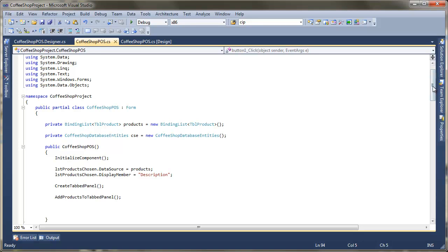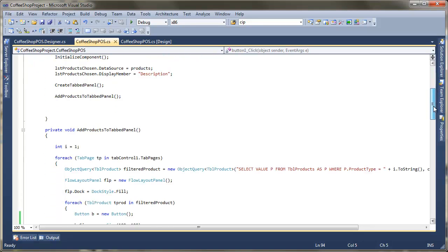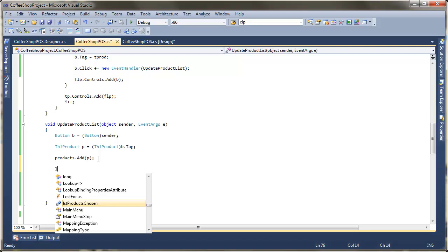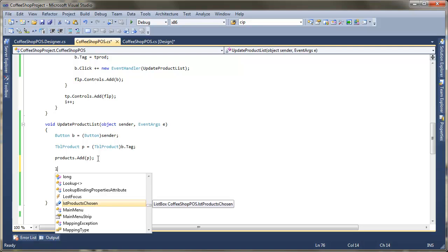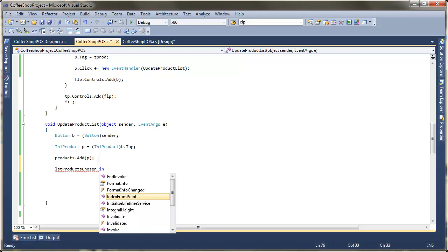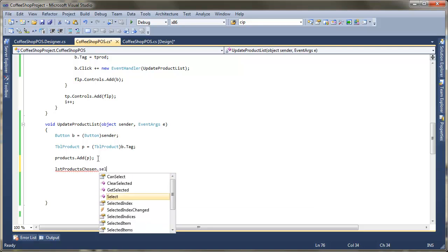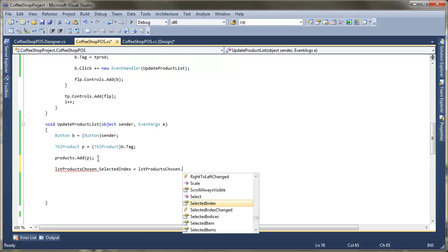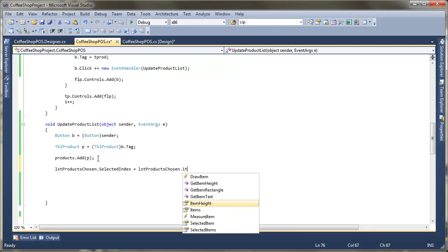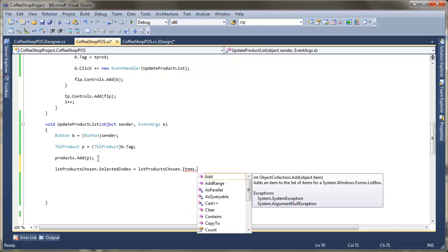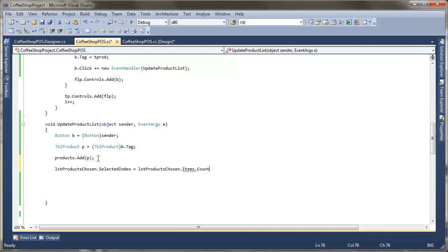So the first thing is when we've added a product, so when a product's appeared in the list, I'm just going to update that list box. So to do that it's fairly simple. All I'm going to have to do is reference my list box. So list products chosen. If we want the selected index, what I want to do is make that equal to the list of products chosen. We want the number of items that we've got in there. So items.count. Because the index starts at zero, I'm just going to minus one there.